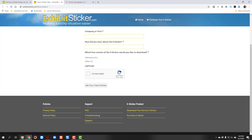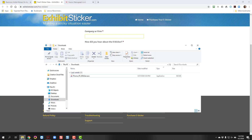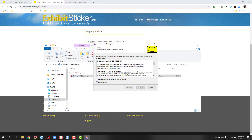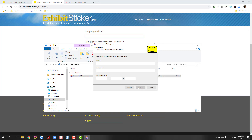Once you have downloaded it onto your computer, double-click the .exe file to install the sticker. Follow the prompts to install the sticker. You will receive an email giving you a registration code to unlock the program. Copy that code and paste it when prompted during installation.